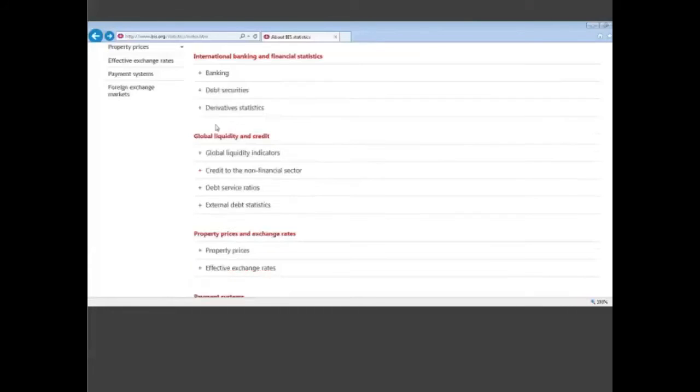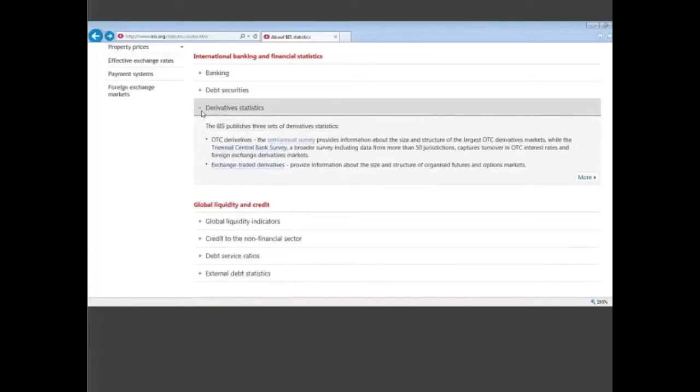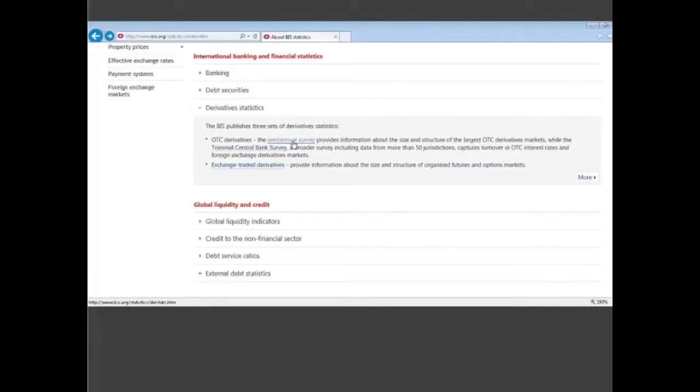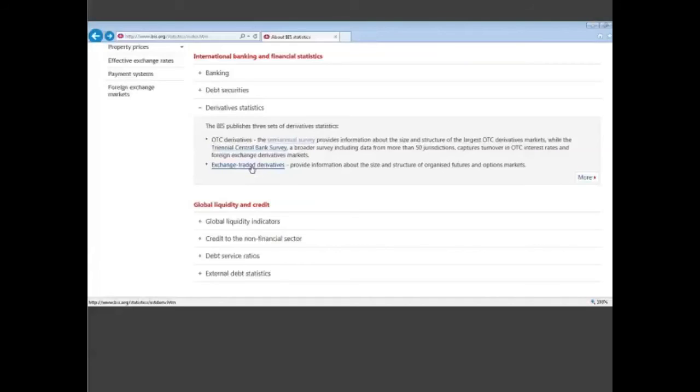The third group in this international banking and financial statistics is our derivative statistics, where we have also three data sets. First on OTC derivatives we have a semi-annual survey here. We have roughly the same survey but in a more comprehensive way and with greater coverage of countries. You also have information on Forex markets with what we call the triennial central bank survey that you can click. Lastly, we have a data set on exchange traded derivatives. It's only the information on exchanges, so it's only a small part of the activities in the derivatives market because there is a lot of activity that is OTC, over the counter.